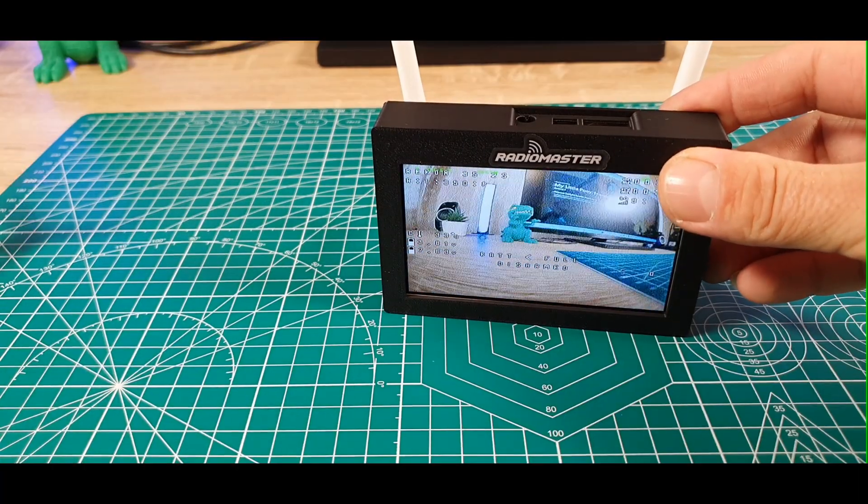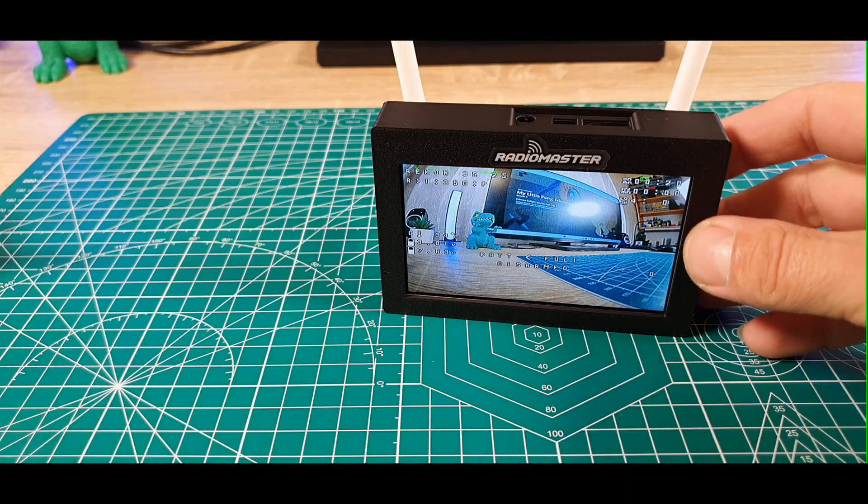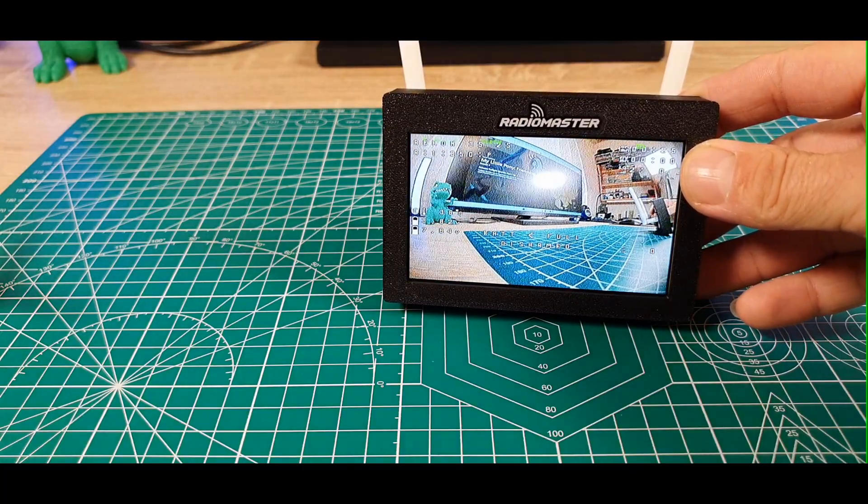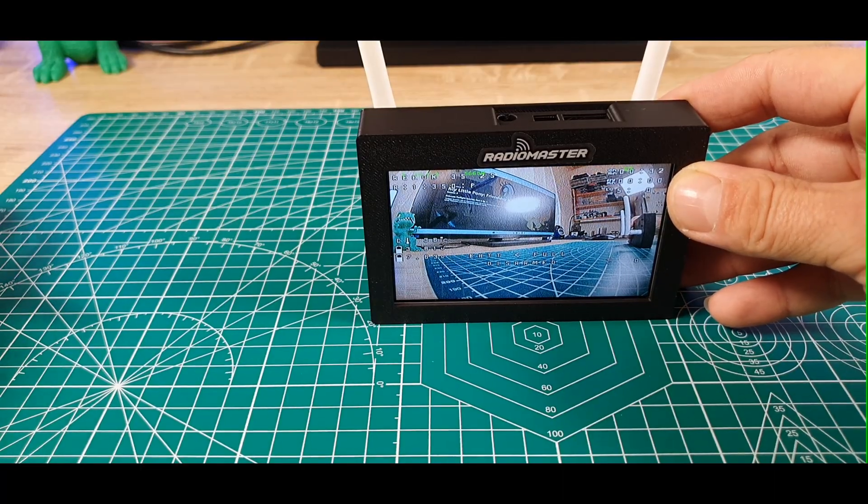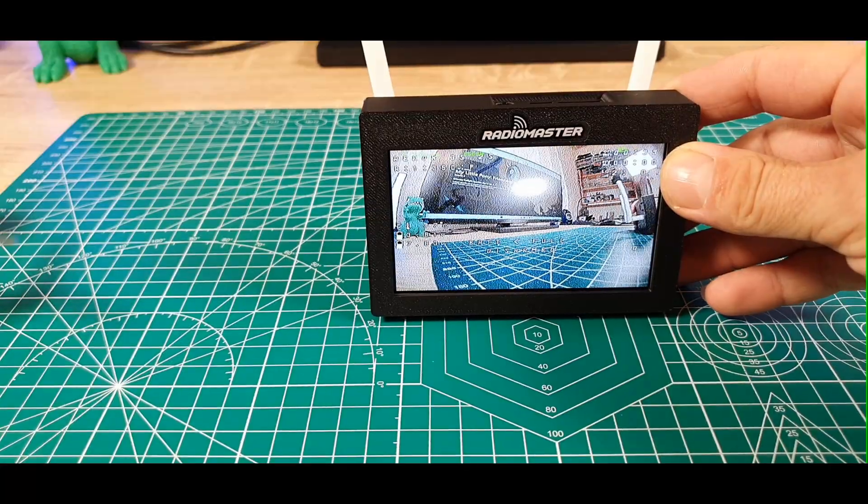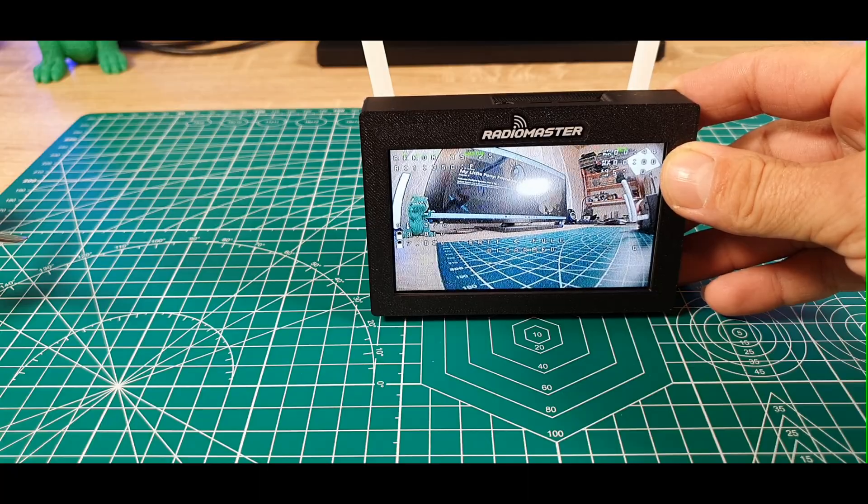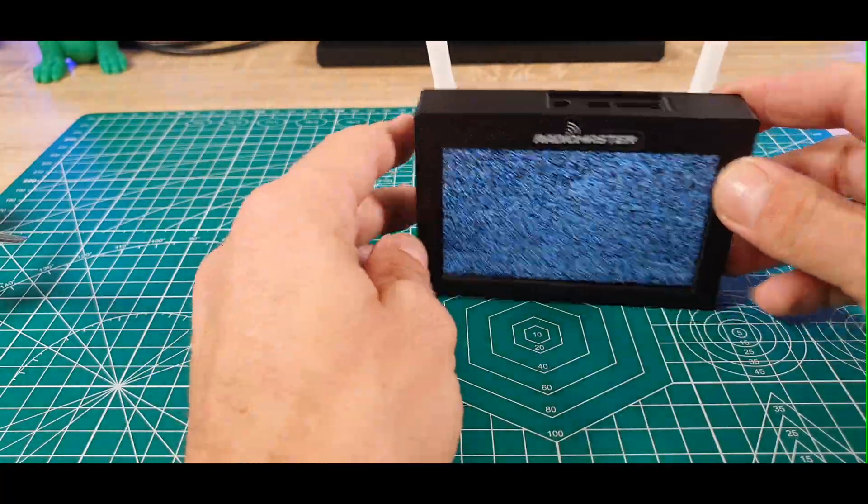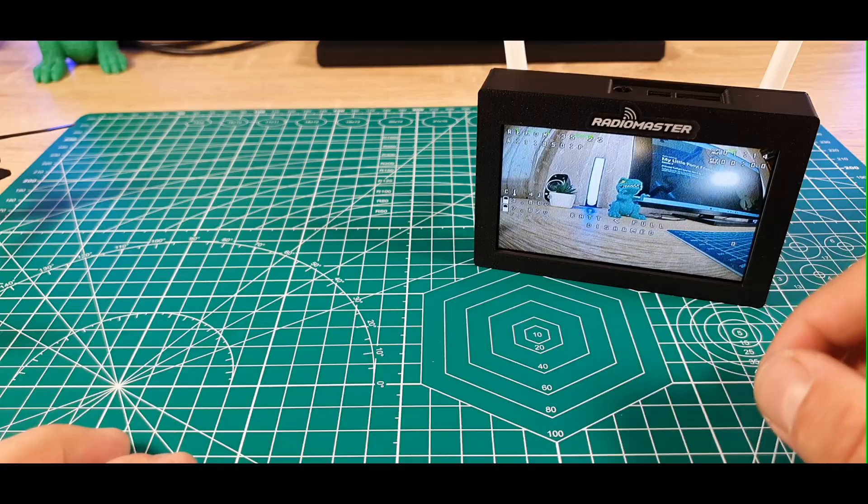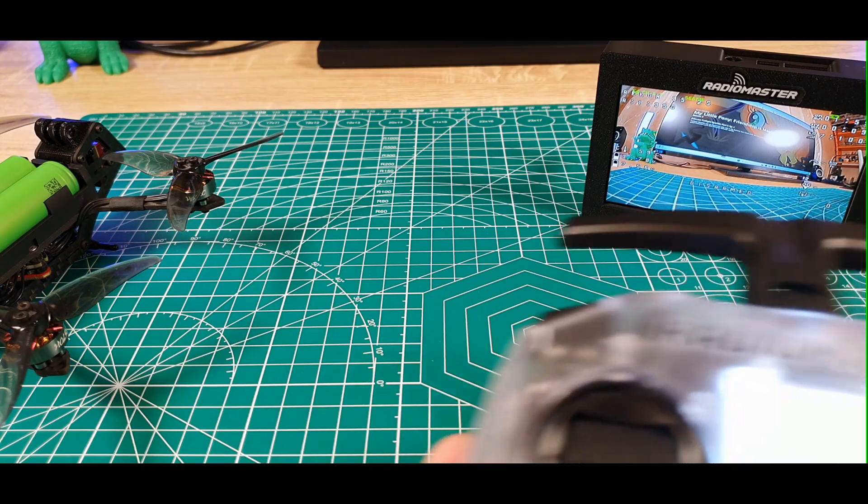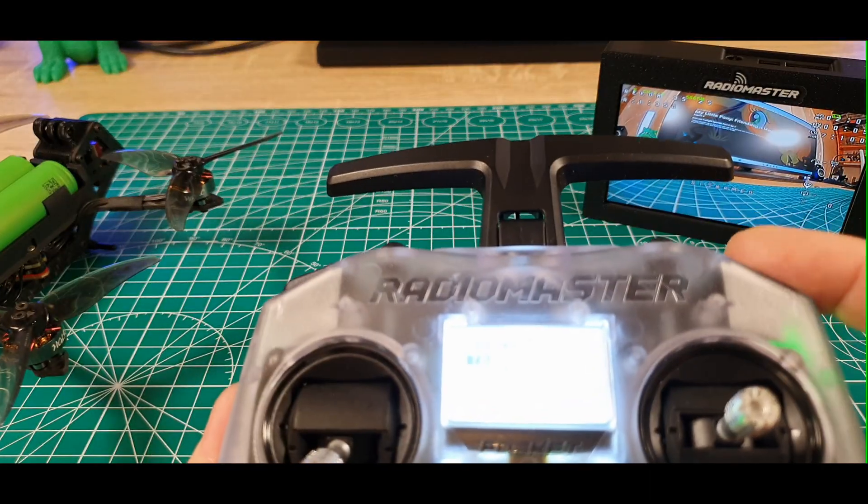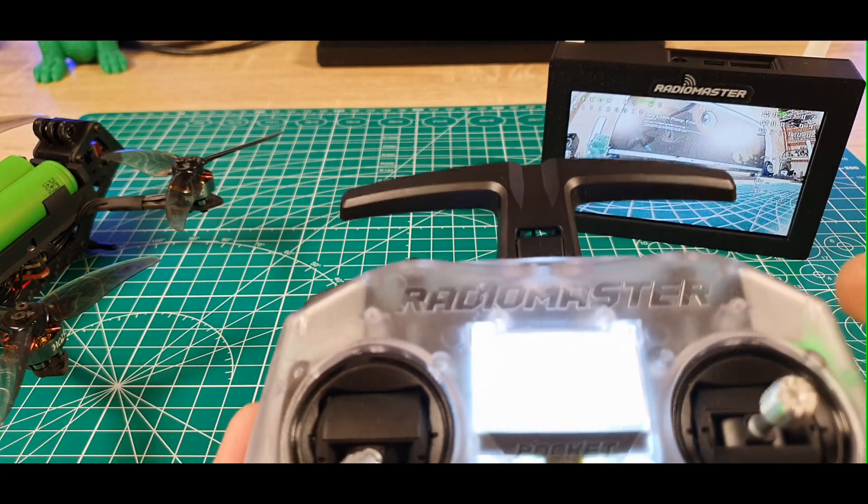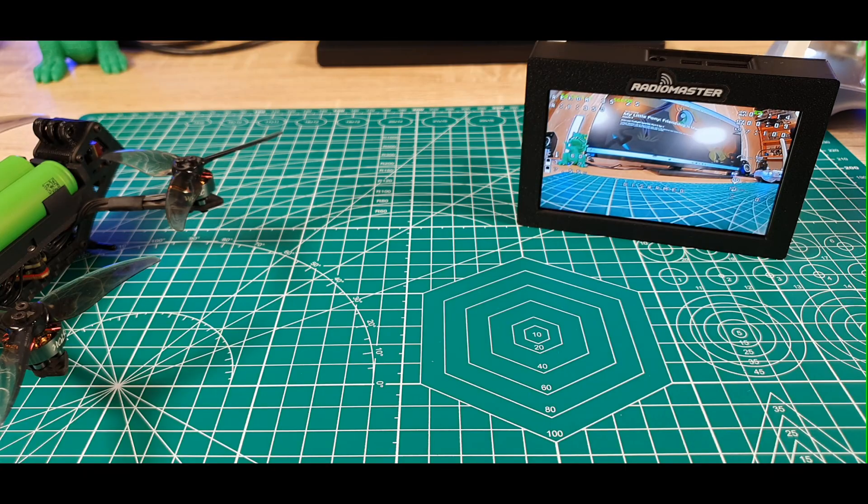I believe it's in pit mode right now, the VTX is limited to 25 milliwatts, which is why I have this problem. I will bring the transmitter and arm the drone. Everything works now, so it was in pit mode. Now everything works as it should. As you can see, it has no problem with the video signal.